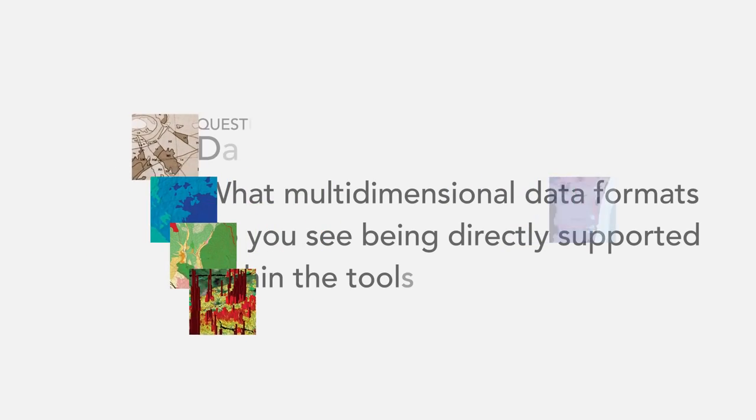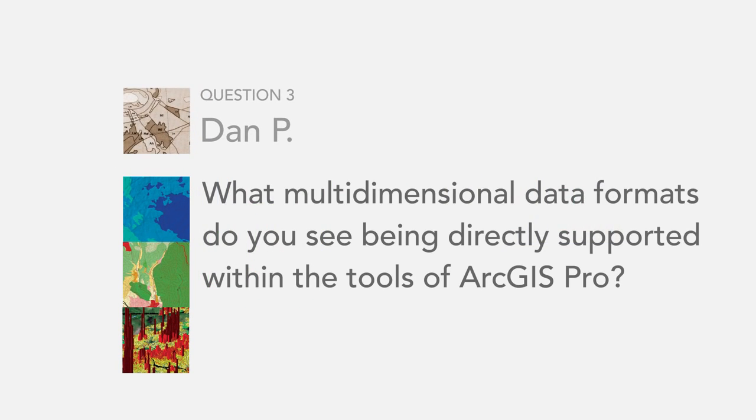The next question is from Dan P. The question is, what multidimensional data formats do you see being directly supported within the tools of ArcGIS Pro?